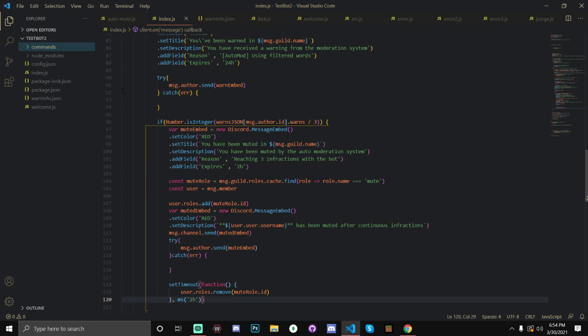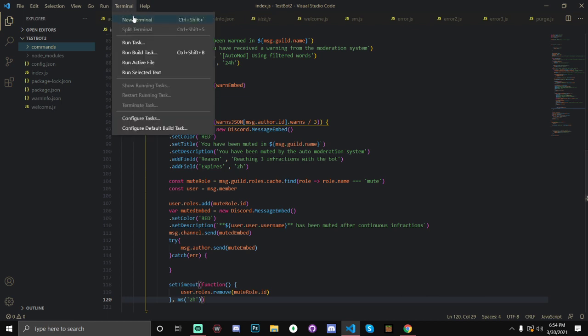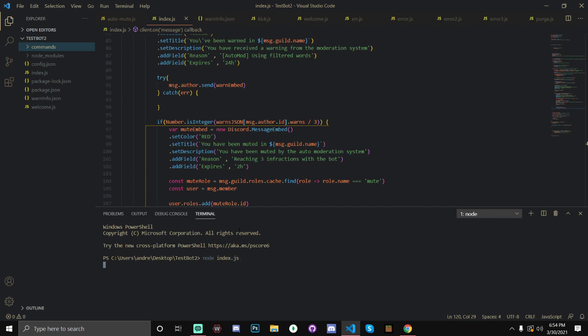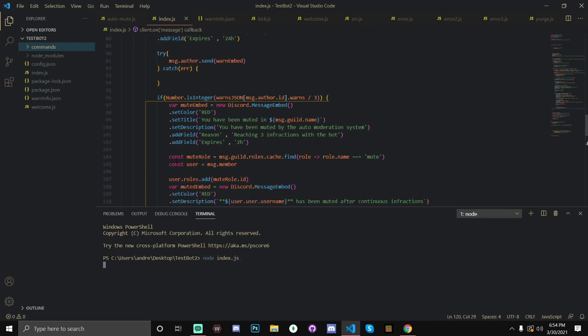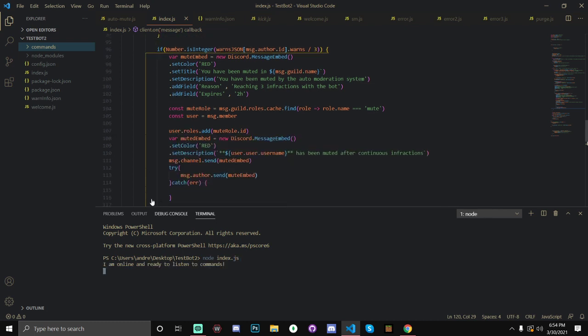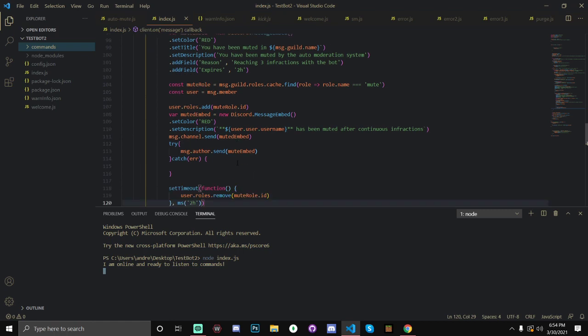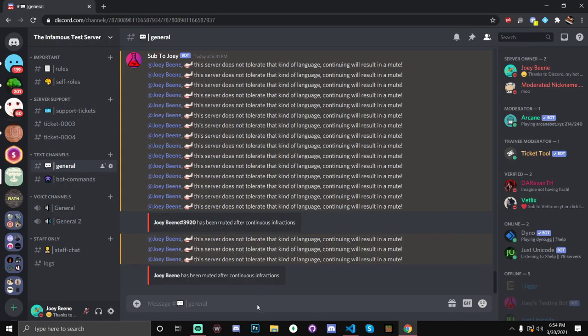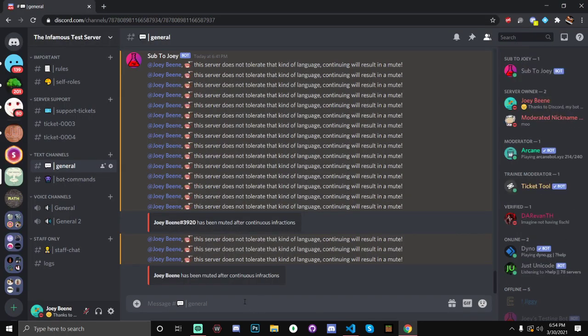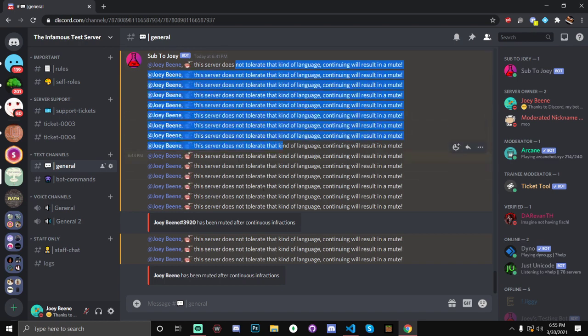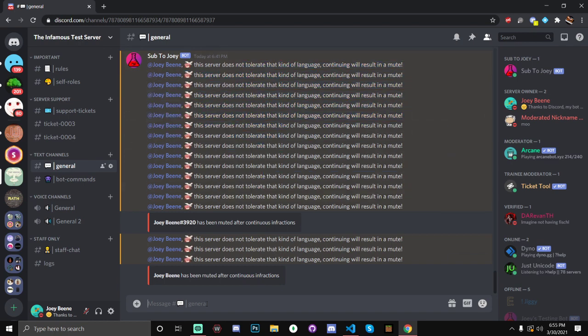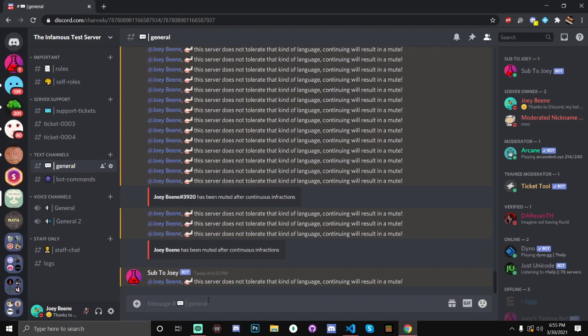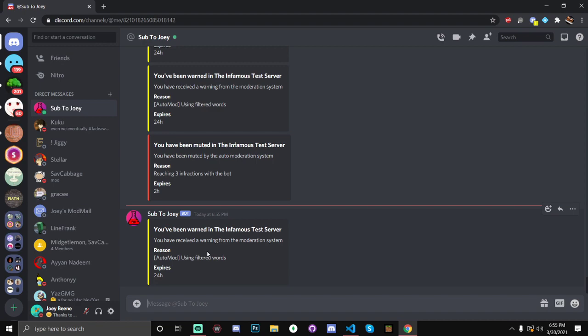So, now, let's actually test this out. Terminal, new terminal. I've tried actually writing this code out. But, that took, like, 25 minutes. So, it's much easier to explain it. And, also, my frames are not going to be dying. So, as you can see, this is basically what it looks like. I've tried it with the tag, but I've found that the username looks a bit better. Don't mind all this stuff. And, leaf, I think, was one of mine. So, leaf, this server does not tolerate that kind of language. Continuing will result in a mute. And, as you can see, I've gotten a DM saying that I've received a warning.